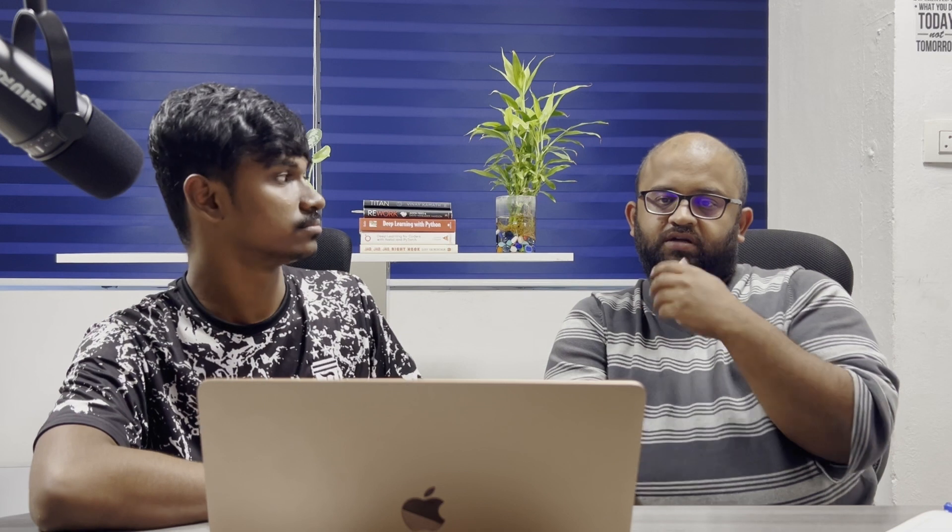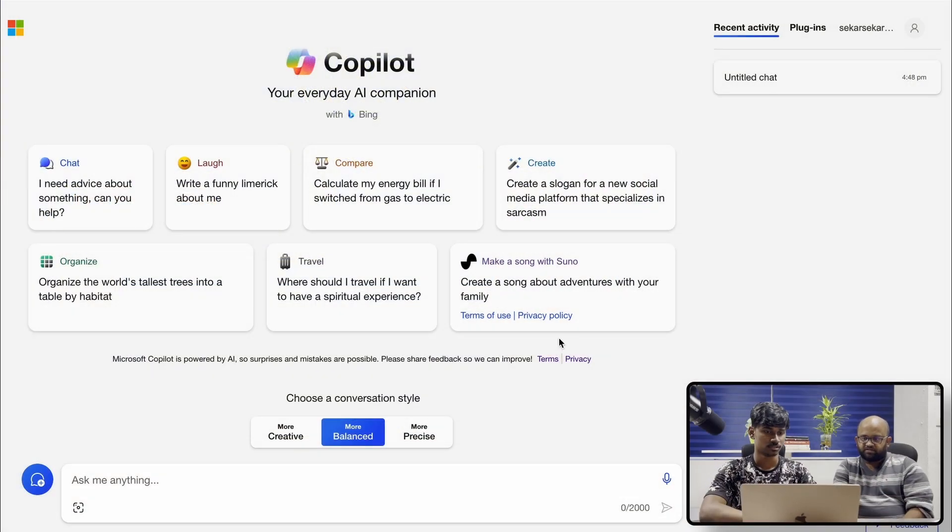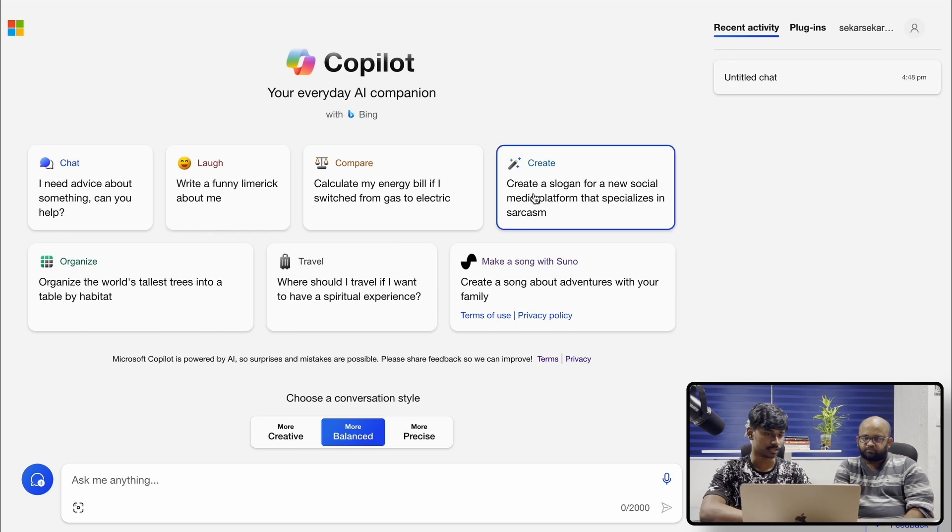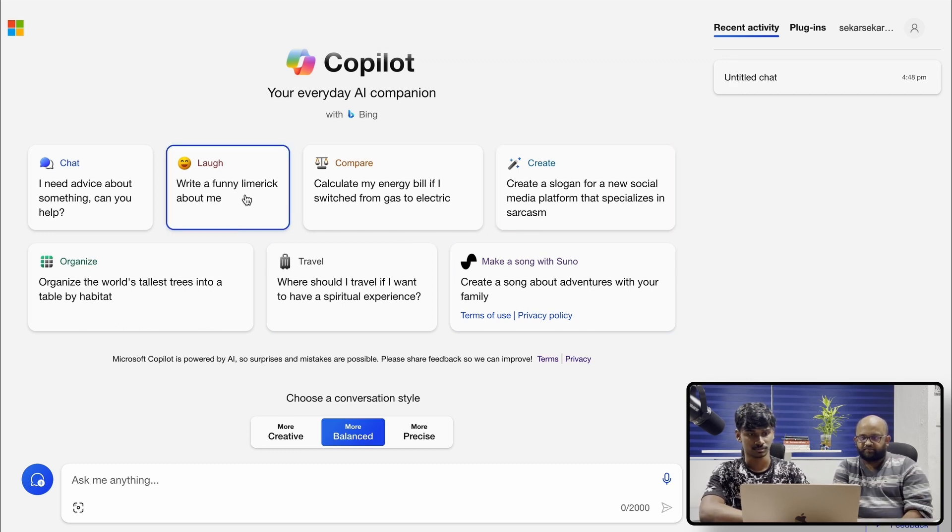So one quick question that comes to my mind is, so what do these do? These are like setting the theme for the chat. Like, I think Twitter has this chat called Grok, and Elon Musk has been tweeting that it's more funnier than ChatGPT. I have not tried it, I want to try it someday. Is it something like that, or should we try that? What happens when you click one of these?